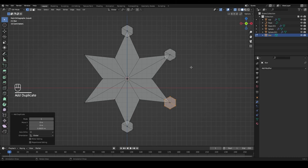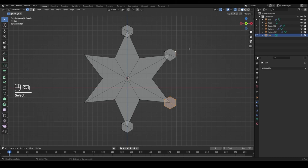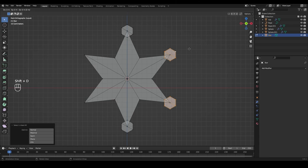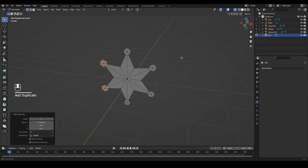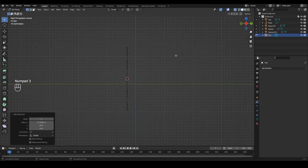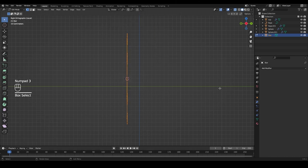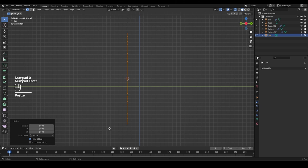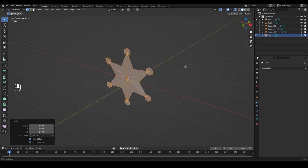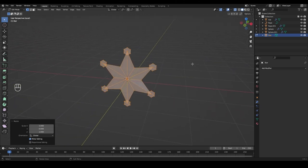Select both of the new circles, press Ctrl+L to select all linked geometry, then Shift+D and X to mirror them to the other side. To make sure all circles are aligned on the Y axis, press S, Y, then 0 so they are all perfectly aligned.